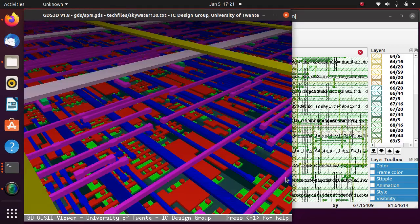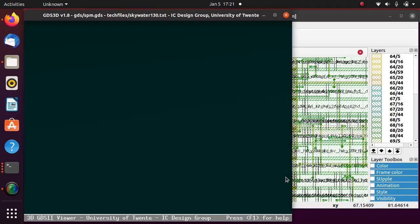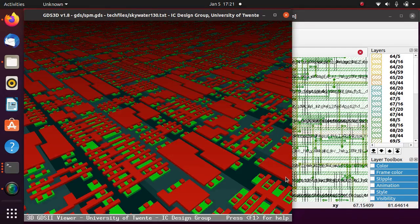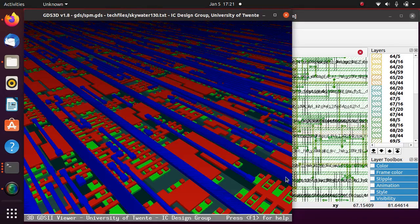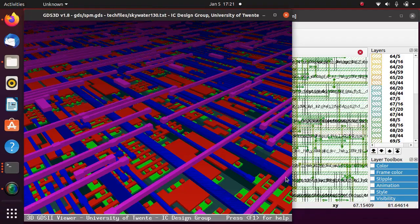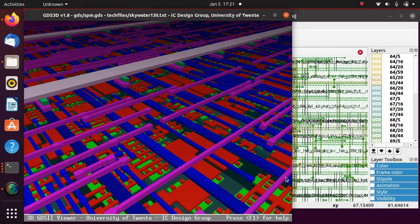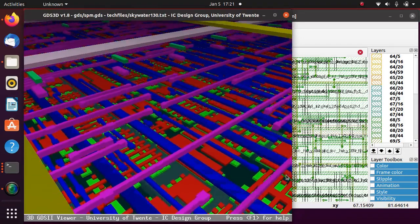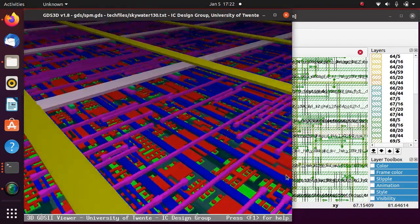Top layer views on n-well, p-implant, polysilicon, Metal1, Metal2, Metal3, Metal4, and Metal5 can be displayed with clarity.